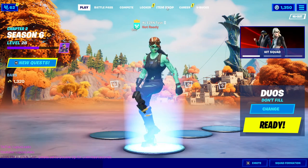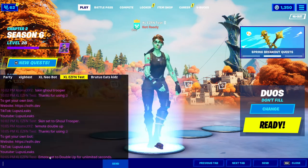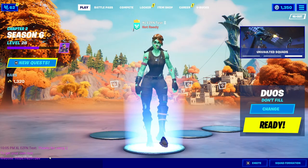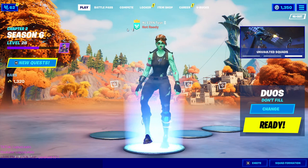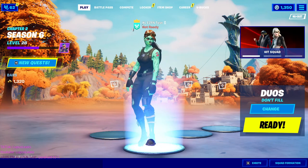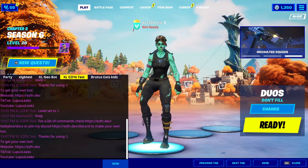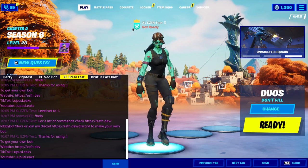You can also change the level with '!level' followed by any level you want. For example, typing level one will change it from level 800-something back to level one, as you can see.